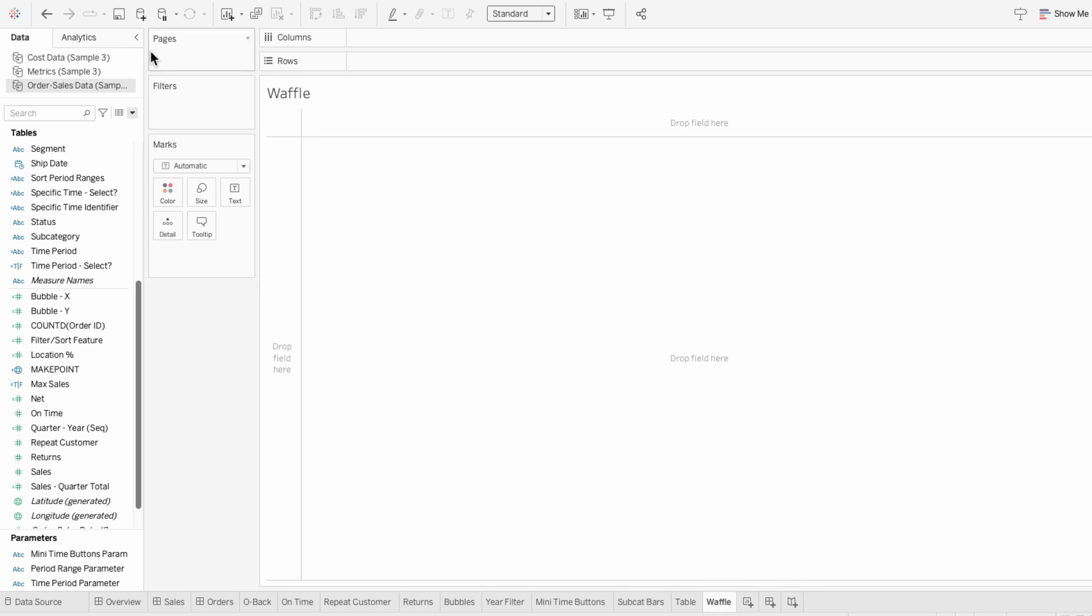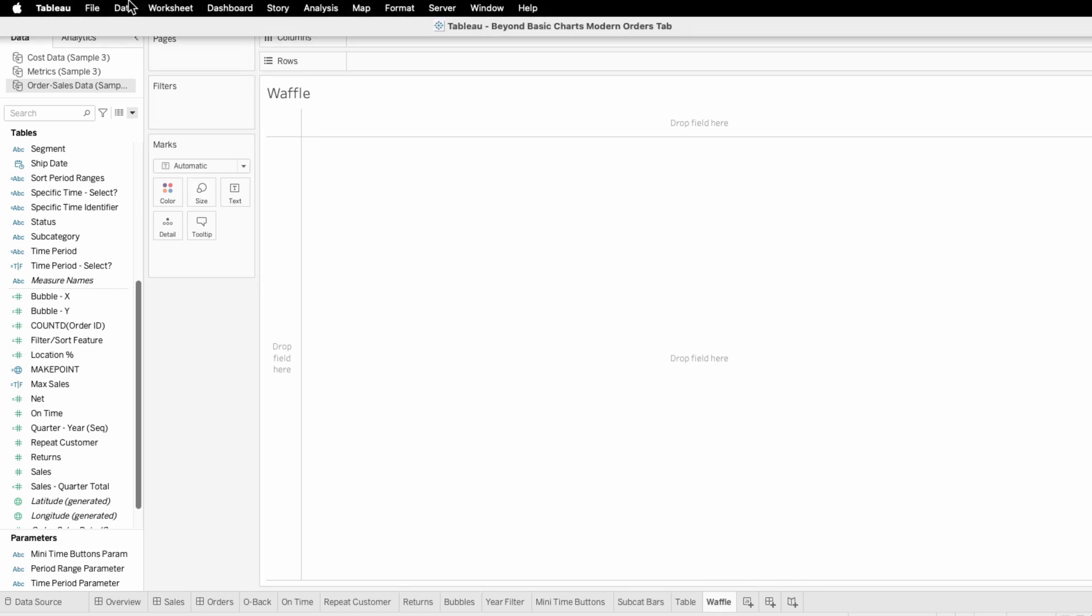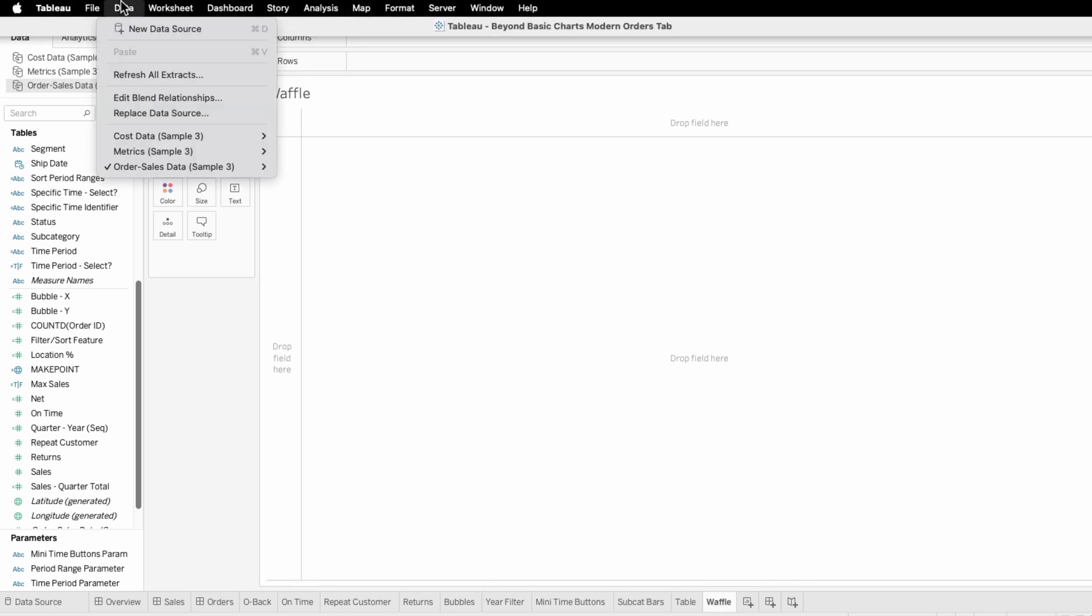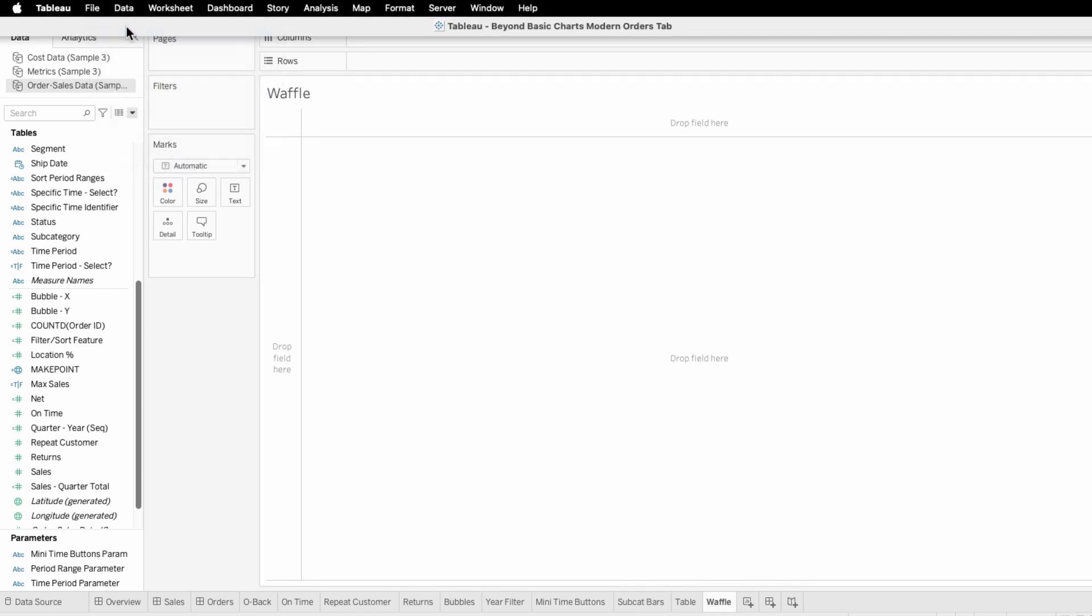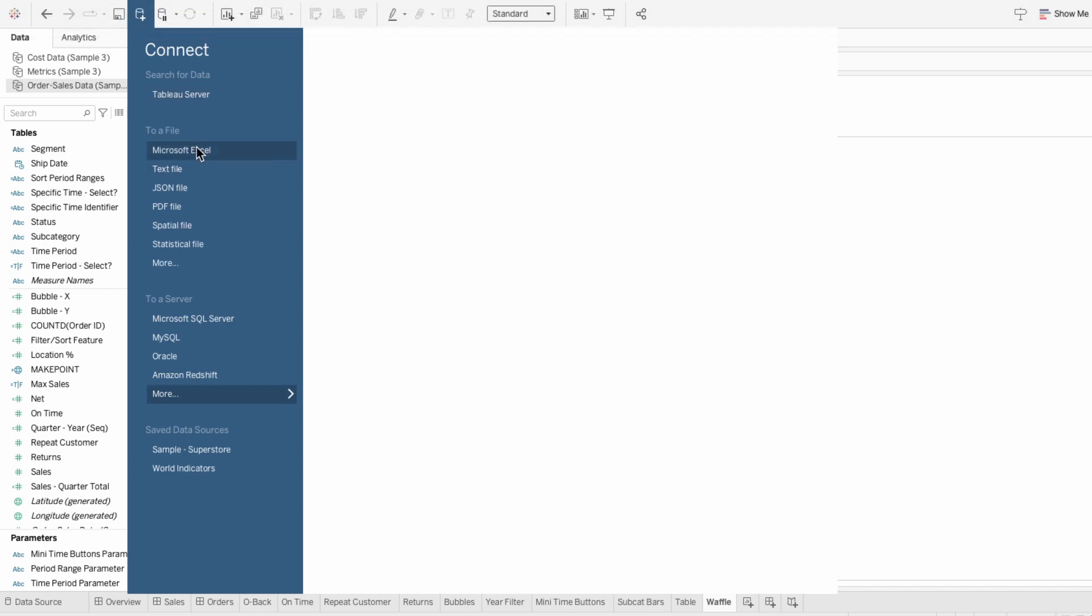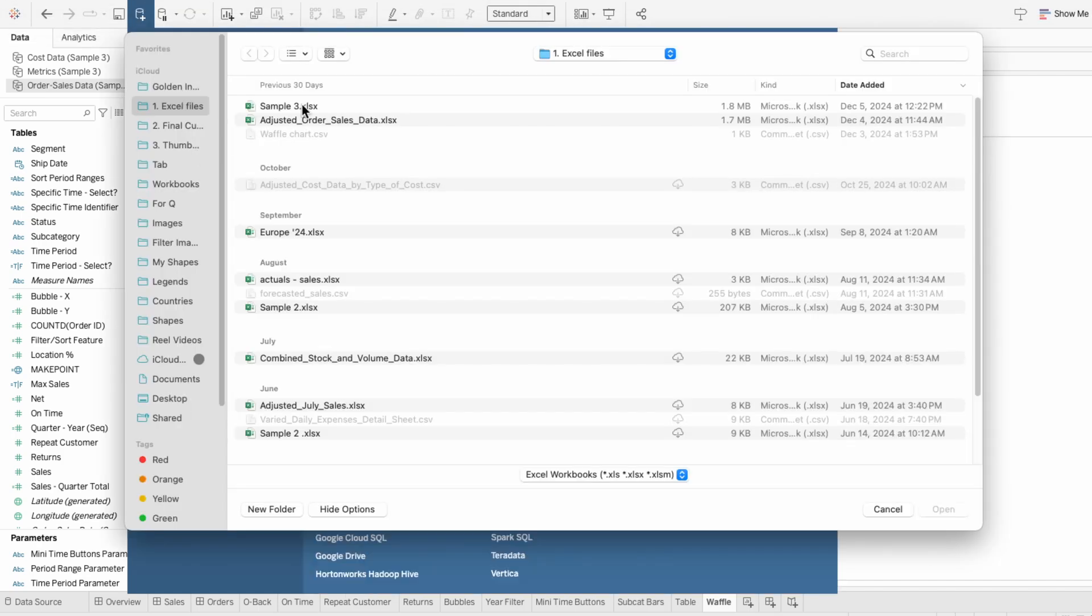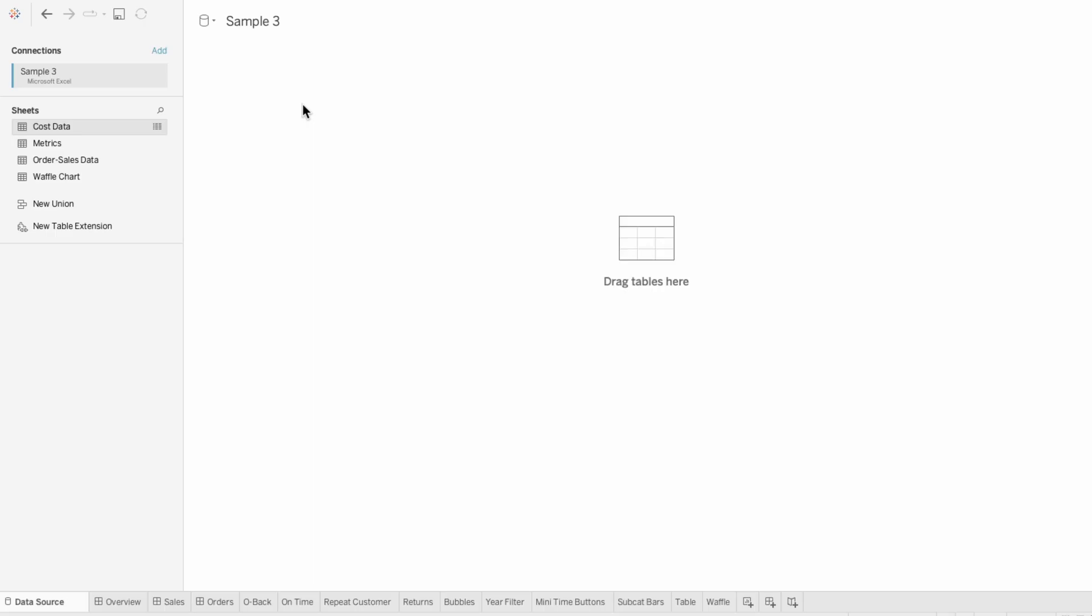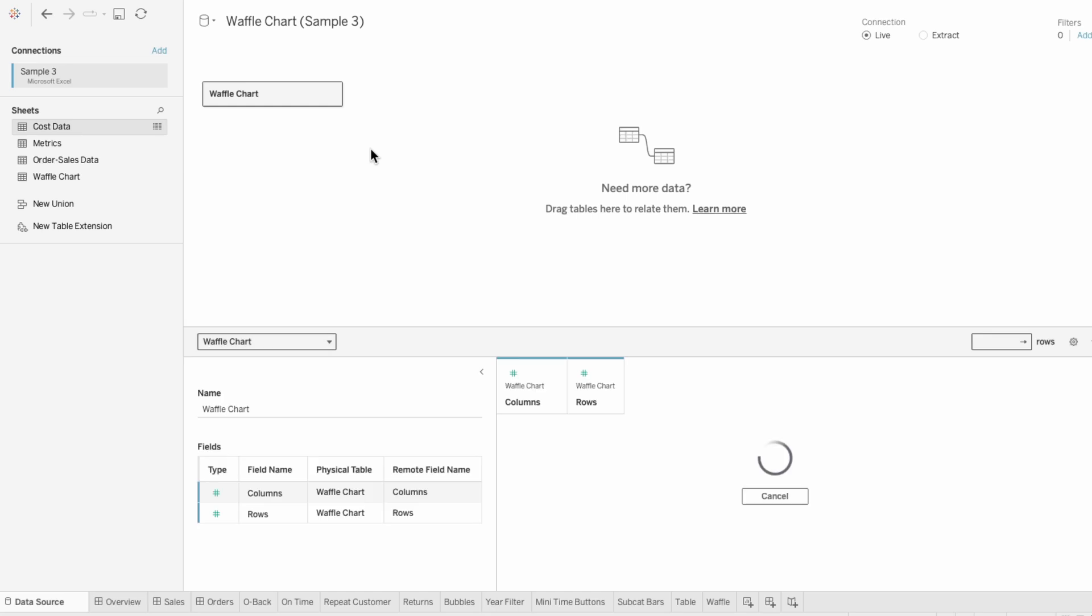For the grid, I'll go to data and add a new data source. And I'll choose to add an Excel file that I have linked in the description.